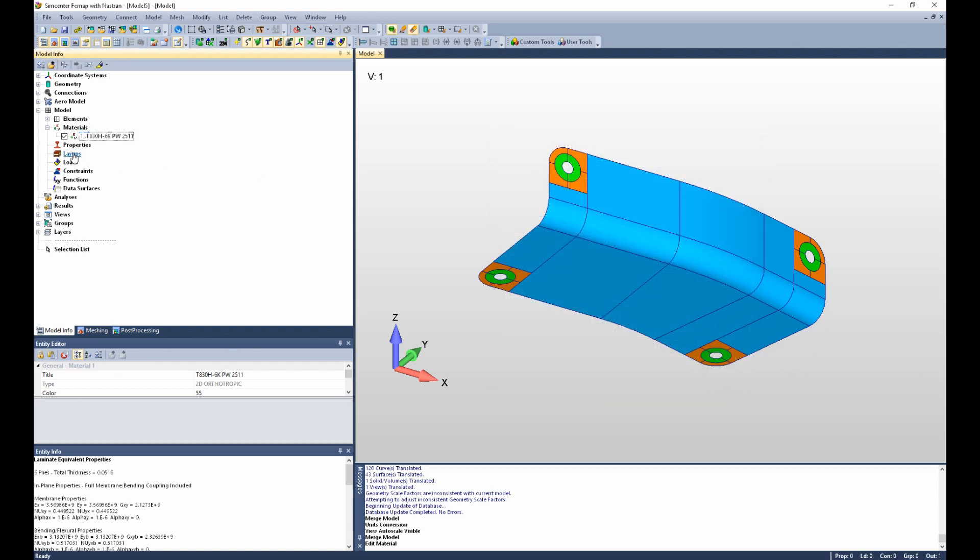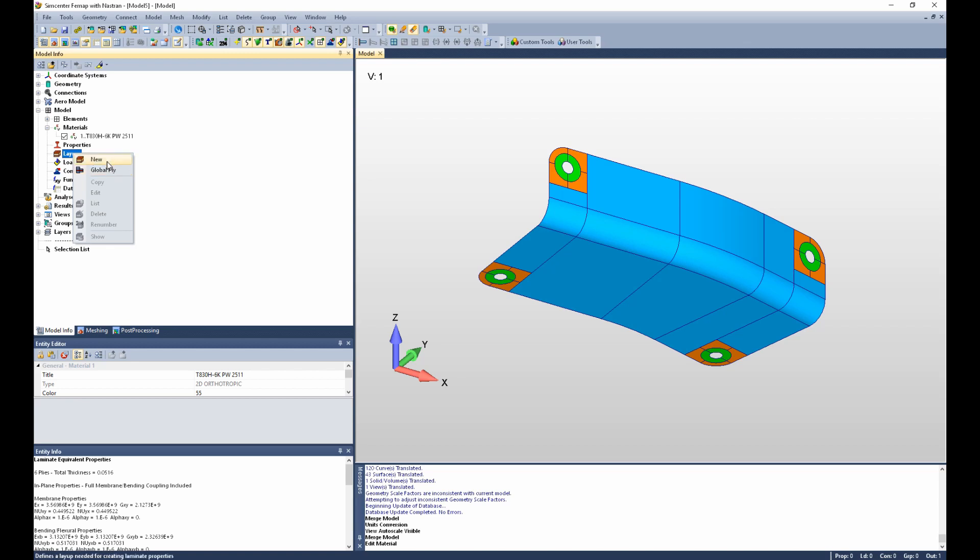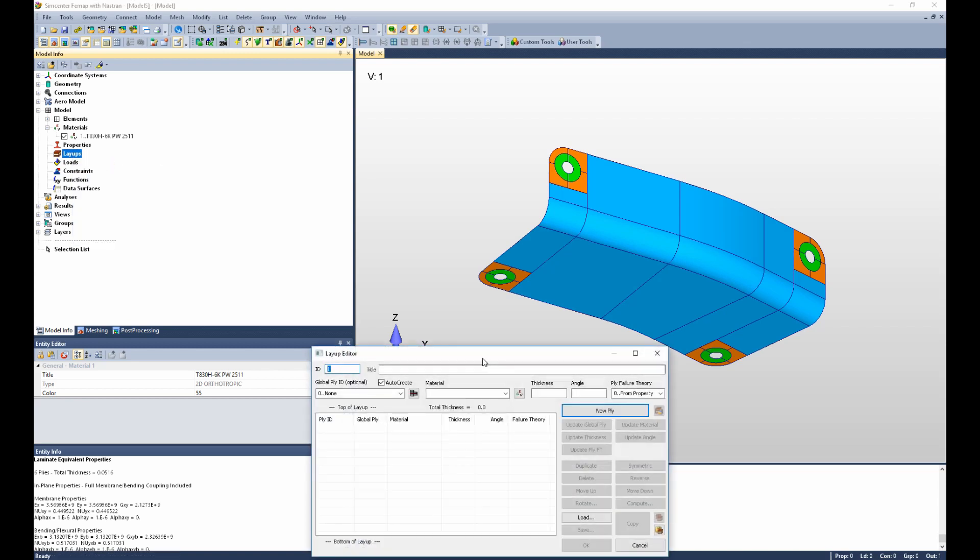If I right-click on layups in the model info pane, I can either select New to create a new layup or I can select Global Ply to define global plies. I'm going to select New Layup.